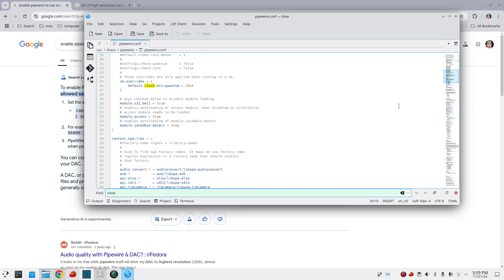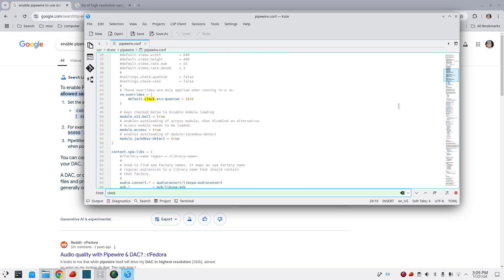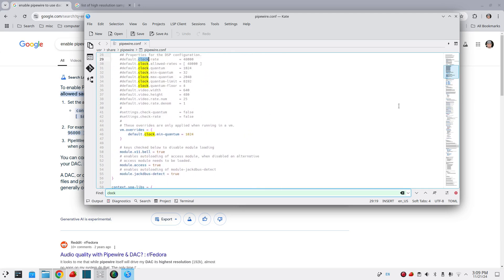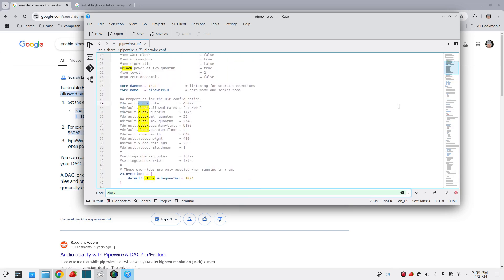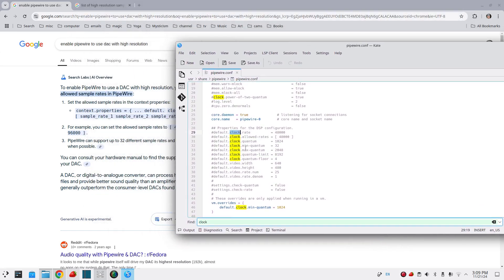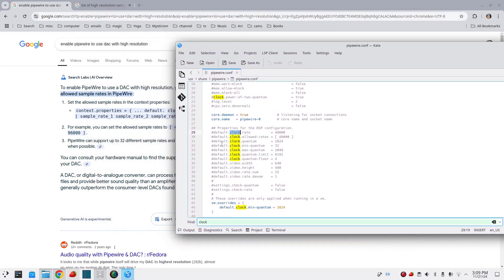All you need to do is type them in in the brackets where it says 48 kilohertz here. As you'll see me do here in a second. And once you put your sample rates that your DAC will do in there, remove the hash in front of the default clock allowed rates to activate that.